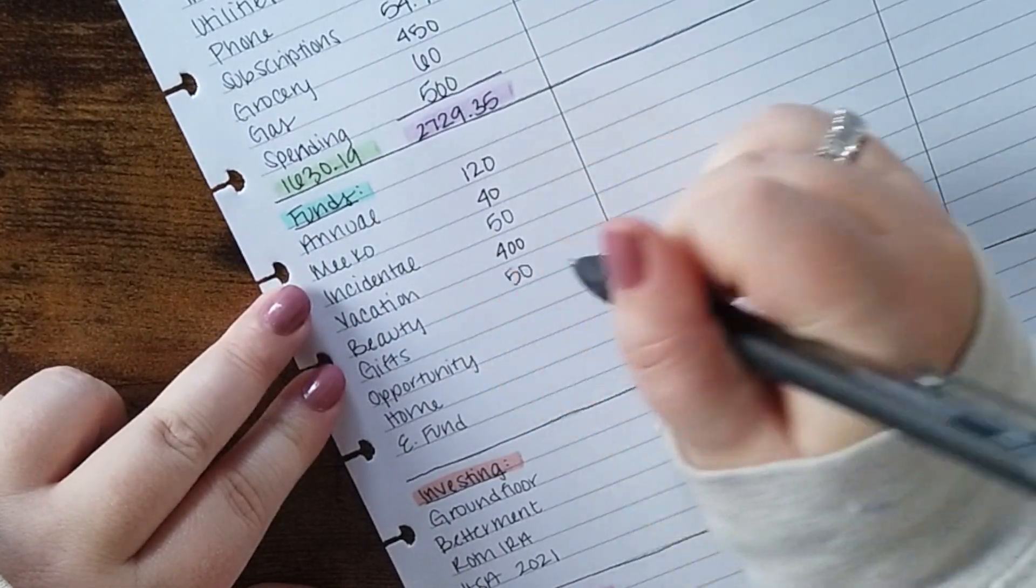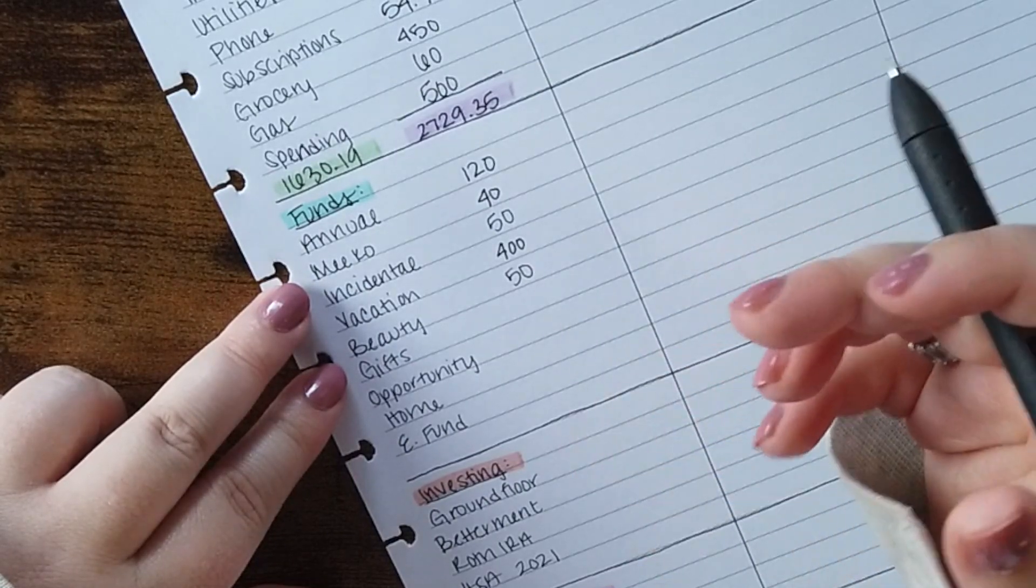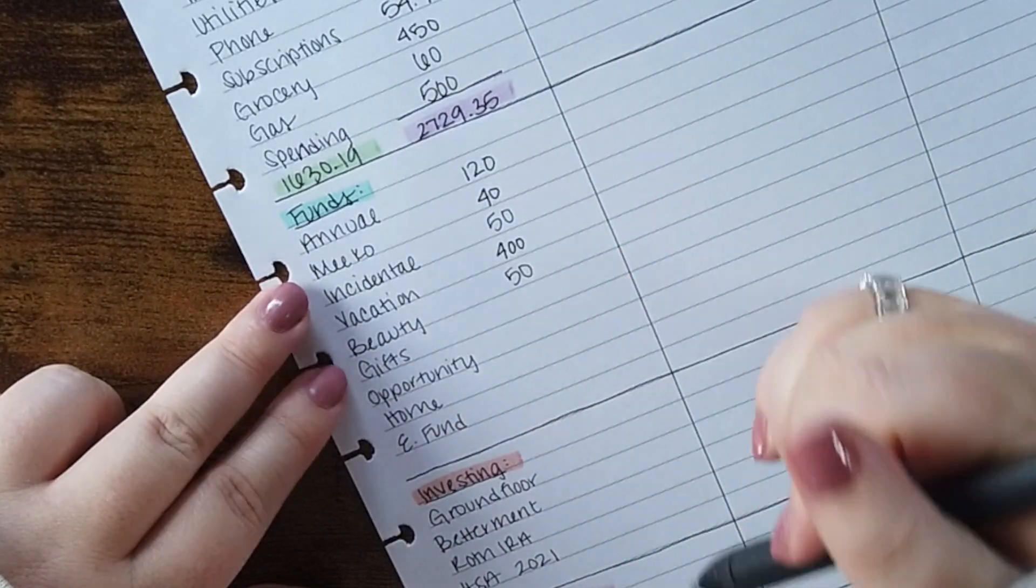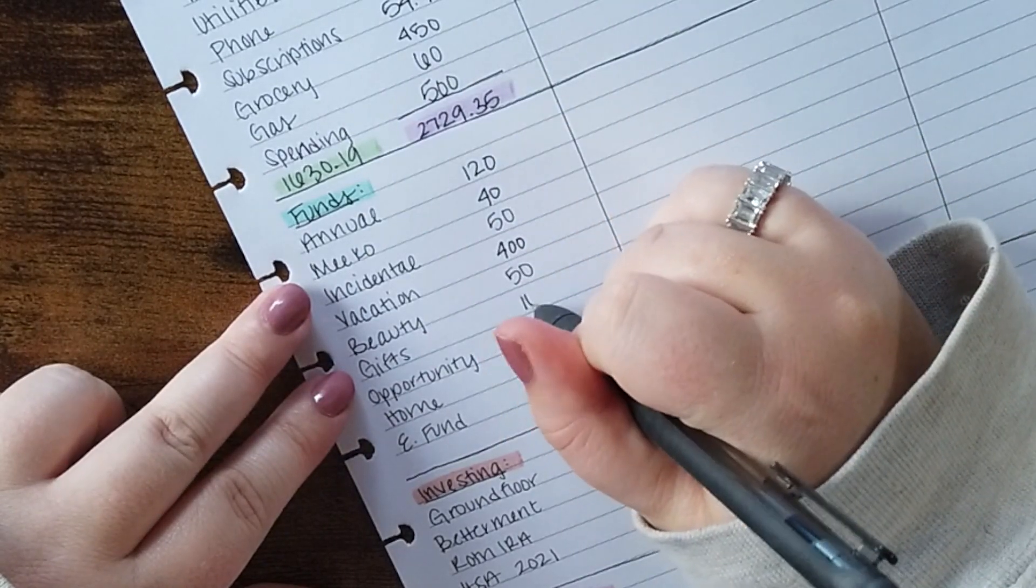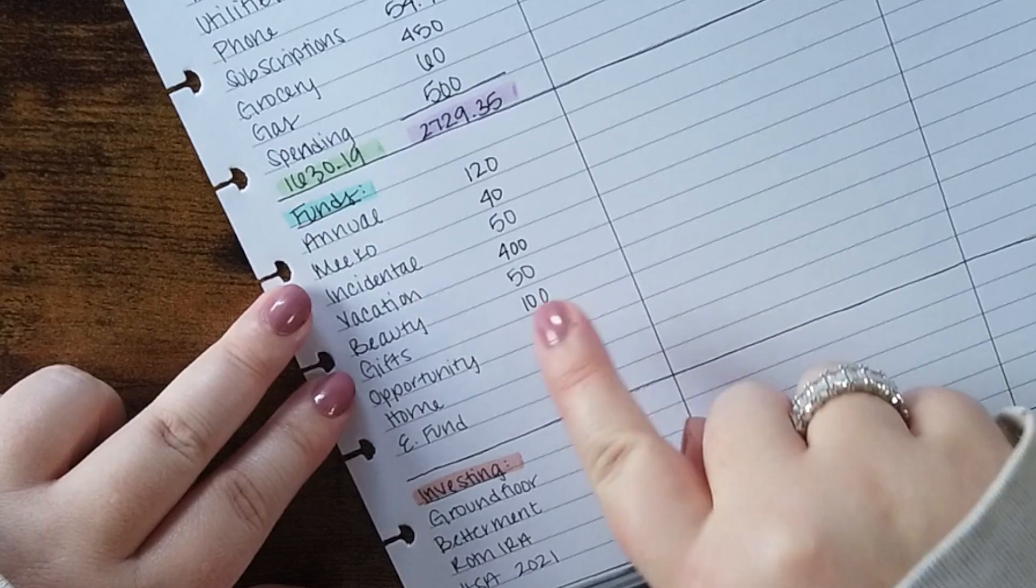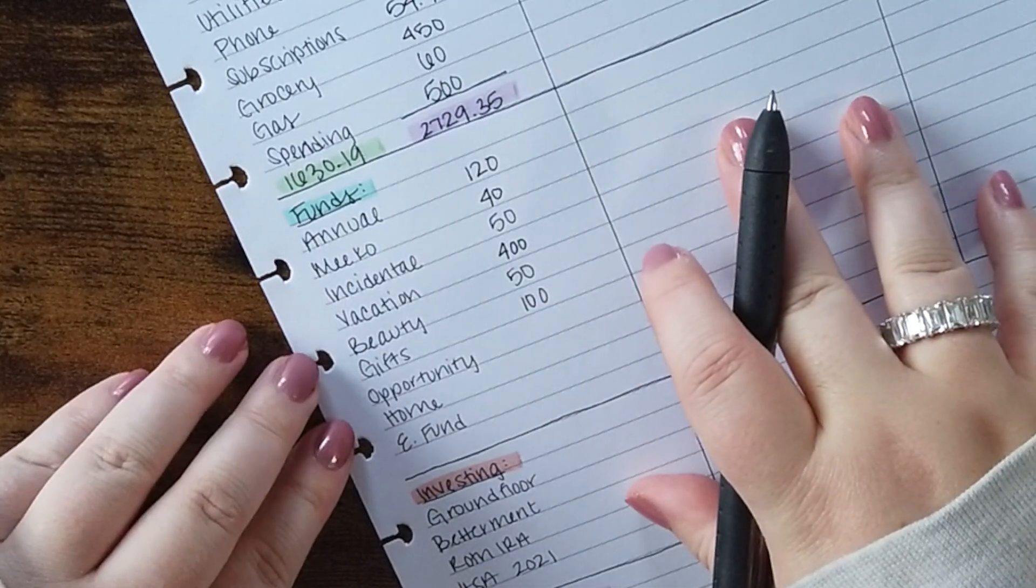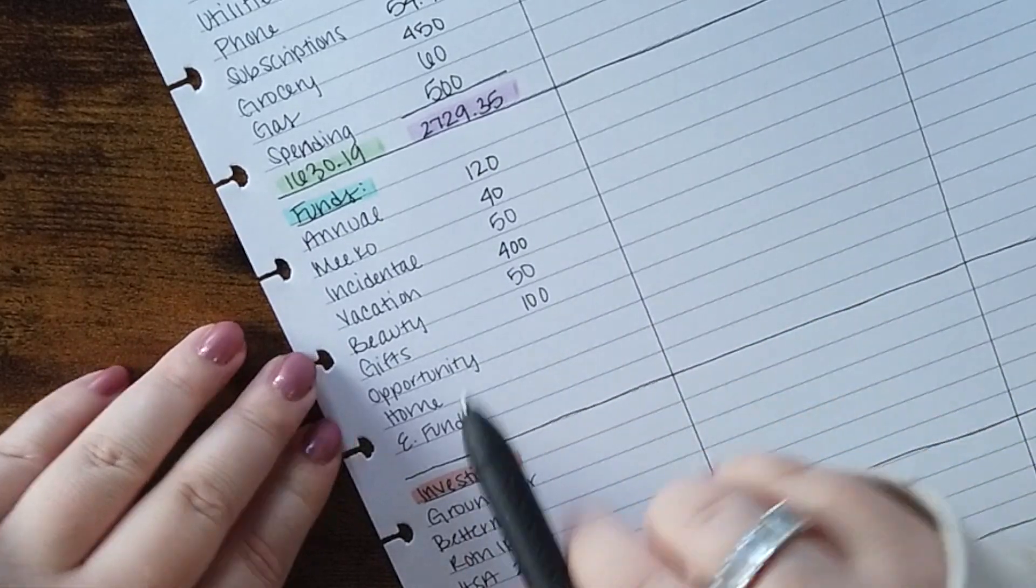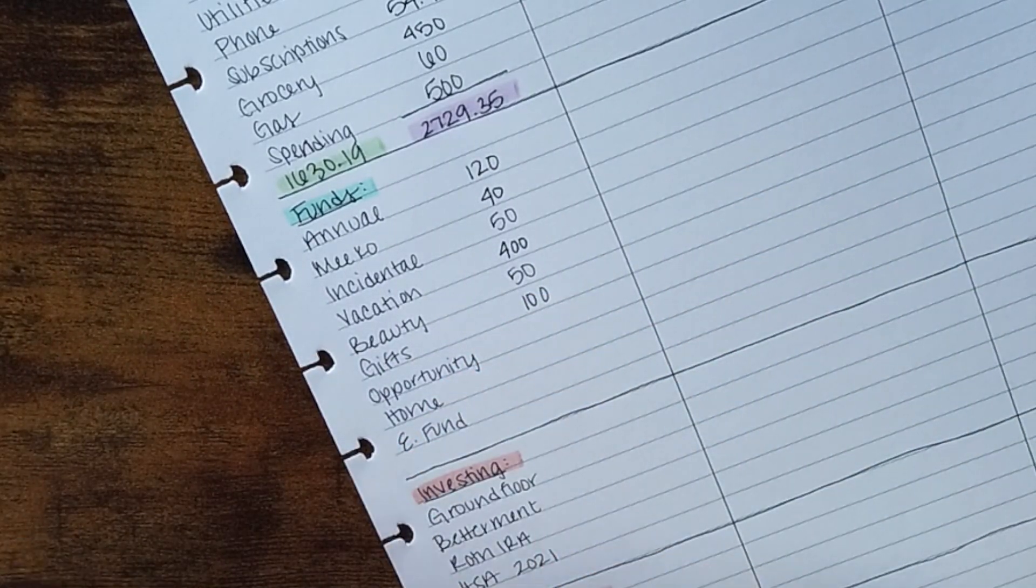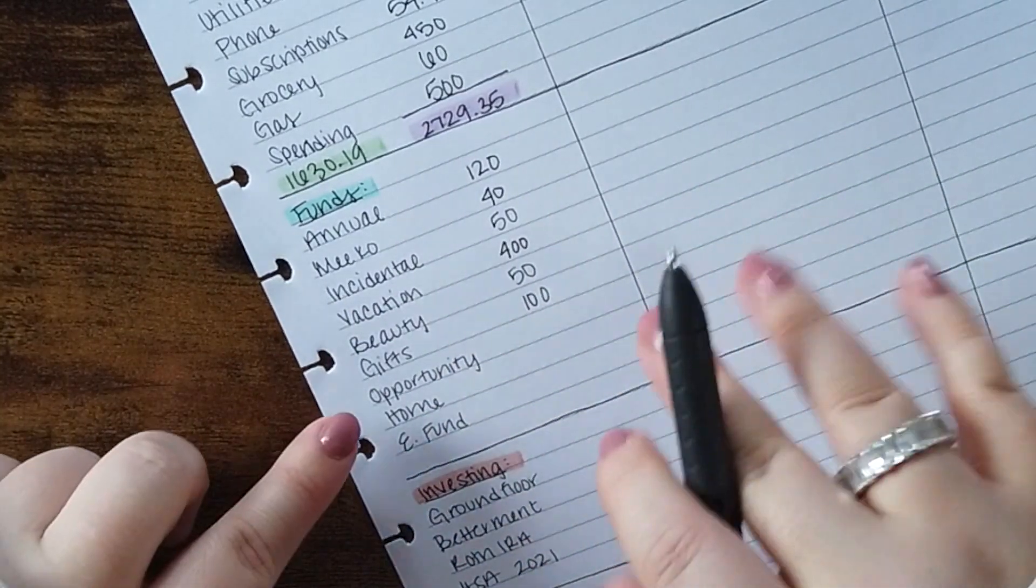Beauty gets $50 a month. This pays for all my beauty, toiletry, makeup, skincare, hair care type products. Gifts is going to get $100 this month. I will be ramping this up in November and December to help cover the holidays but I used to have a Christmas fund and a birthday fund and all these other things and just consolidating down to gifts has been really nice for me. It pays for all of the different gifts I'm going to give throughout the year.